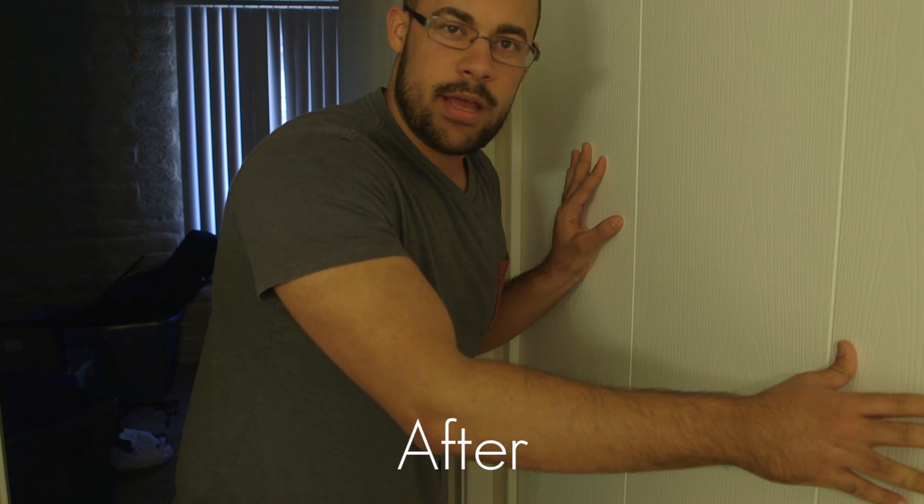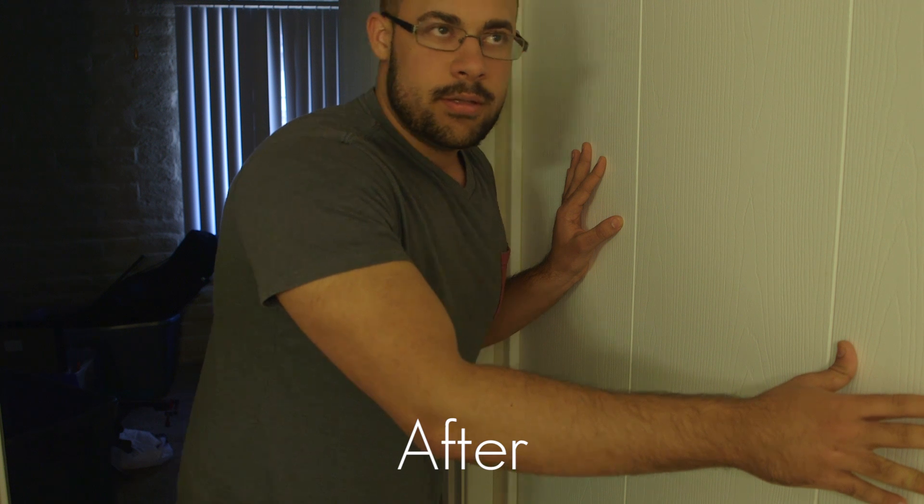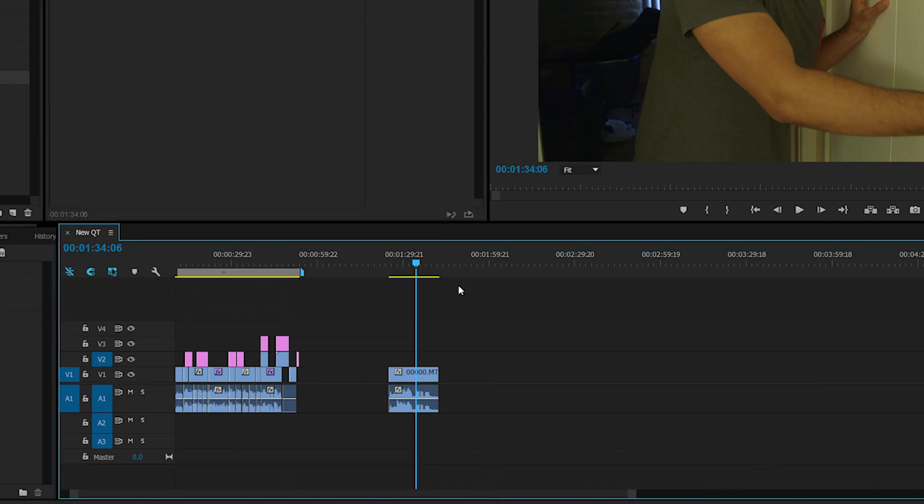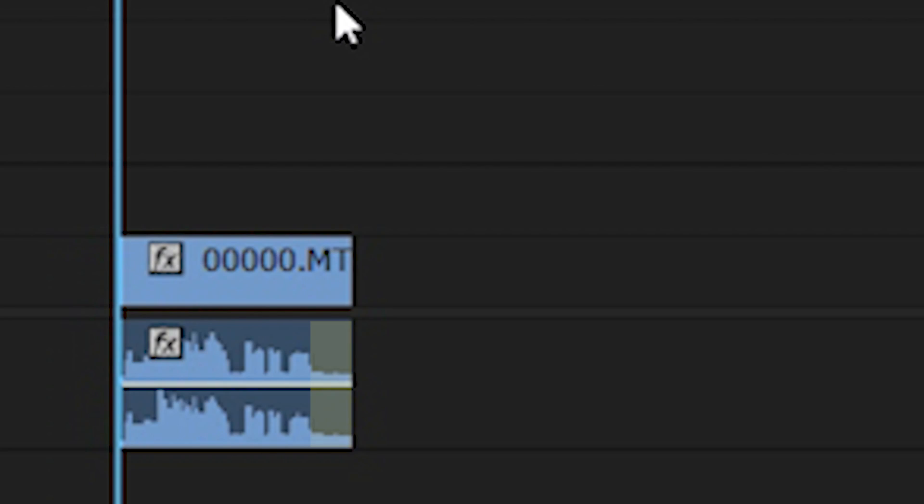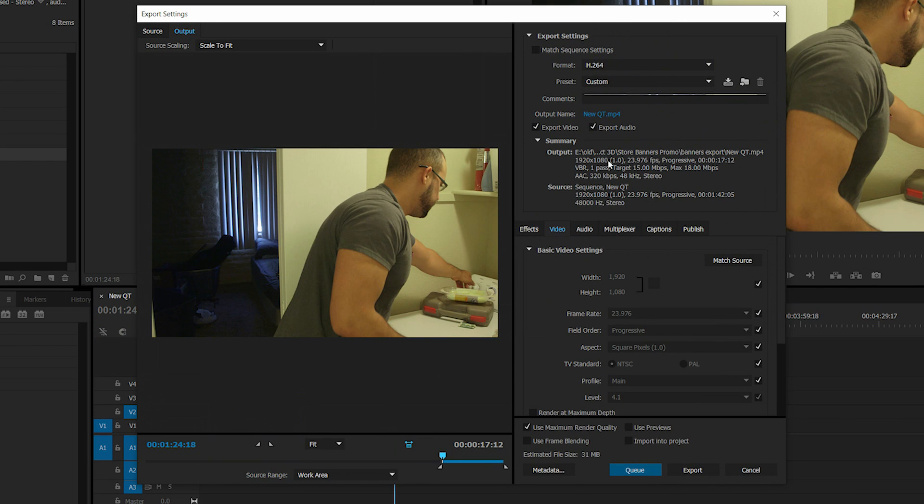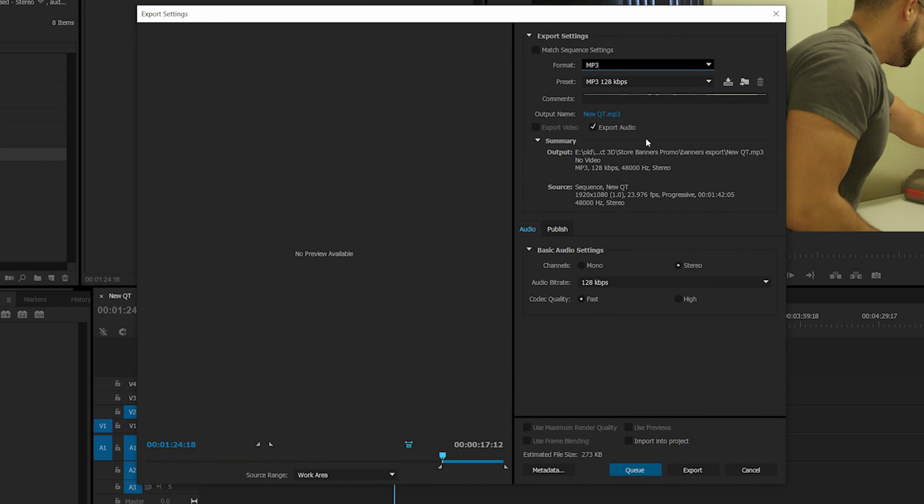Find the audio in your file in Premiere. Highlight the entire area that you're actually trying to use with a little bit of extra space on either side - you want room tone. Press Ctrl+M and export it as a high bit rate MP3.